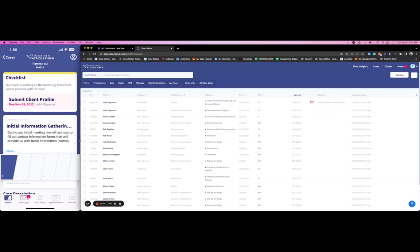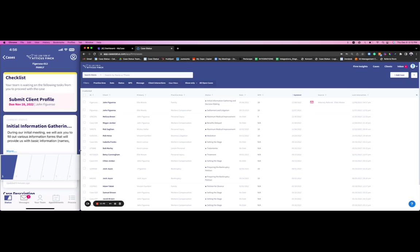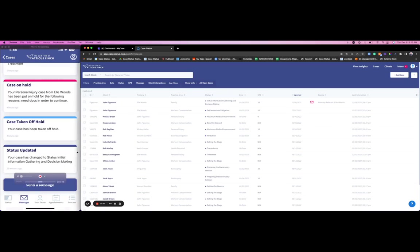Another big piece to really providing this operational efficiency for your practice is really centralizing all of your communication. Think about this mix of phone calls, emails, text messages—there's this lack of visibility. Hopefully none of you are giving out your personal cell phone number. We want to have one place for the client and one place for the staff.